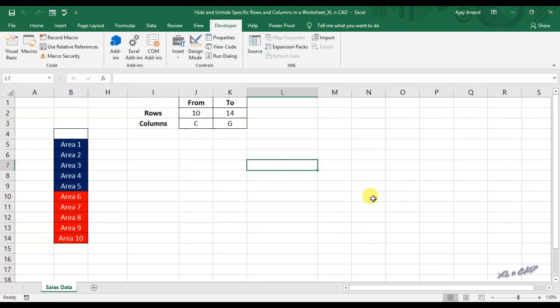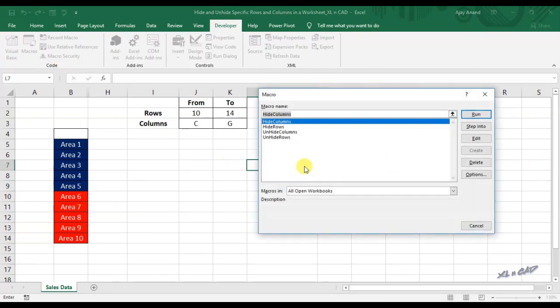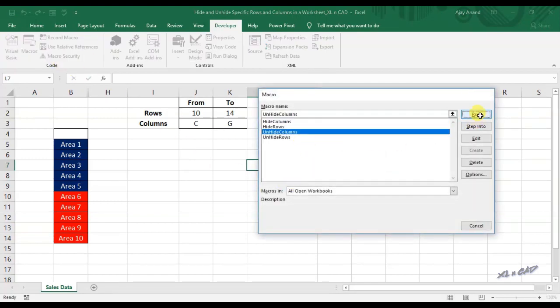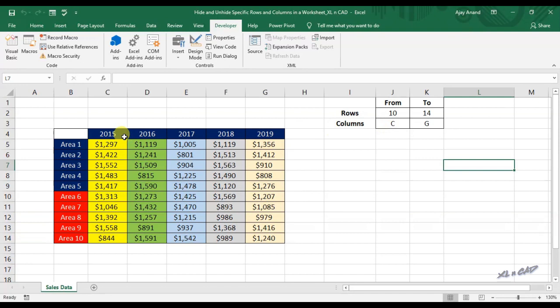Back to our worksheet. Execute the macro. Rows from C to G are visible now.